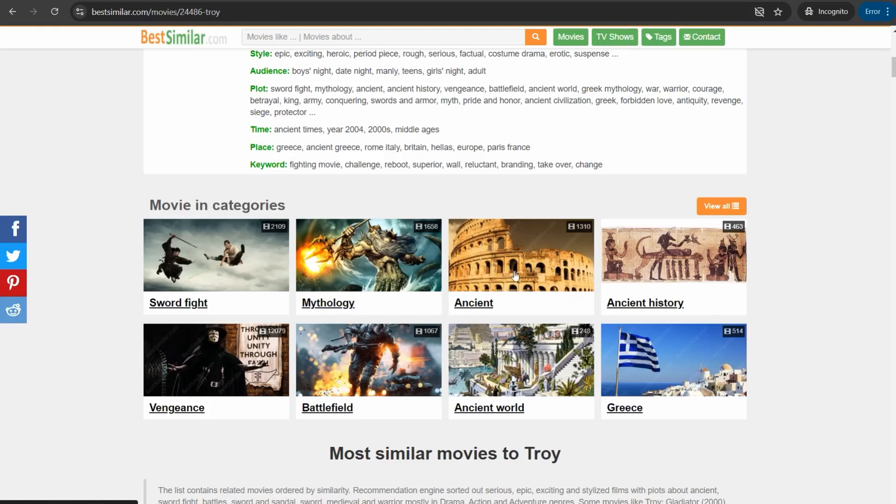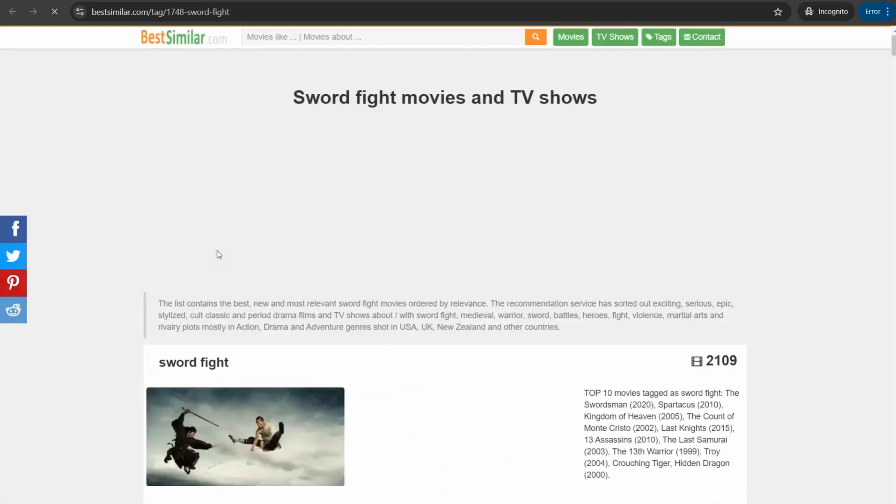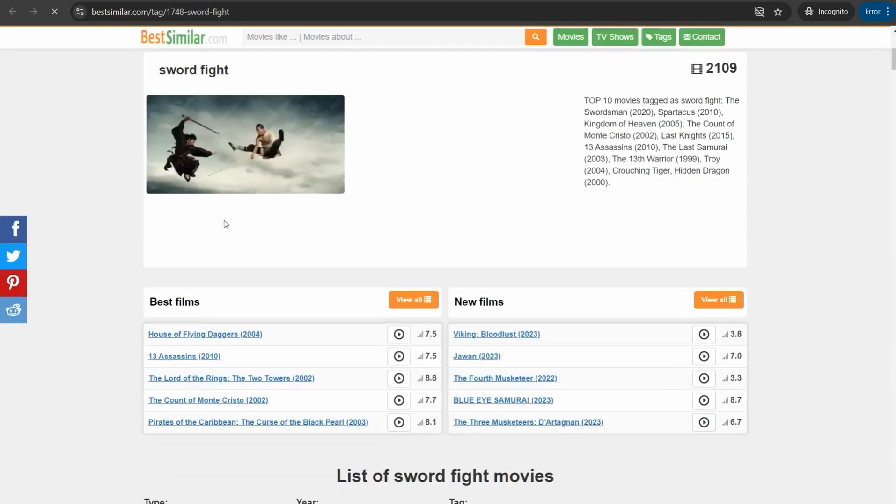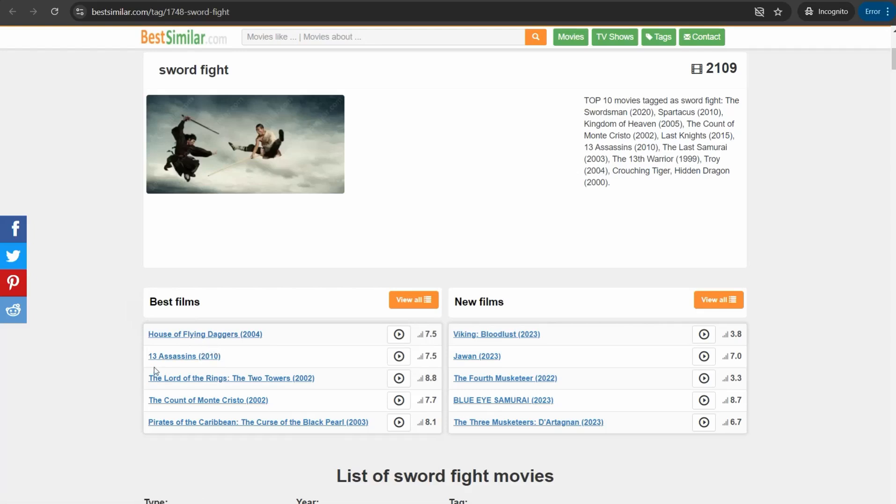Likewise in mythology section or battlefield and so on. For example, I just love more this one, sword fight, so click over this one, this category. Then we'll be taken to this one, you can find different movies, the best films that are close enough to Troy like House of Flying Daggers and Thirteen Assassins, The Lord of the Rings and The Count of Monte Cristo, The Pirates of Caribbean and much more.